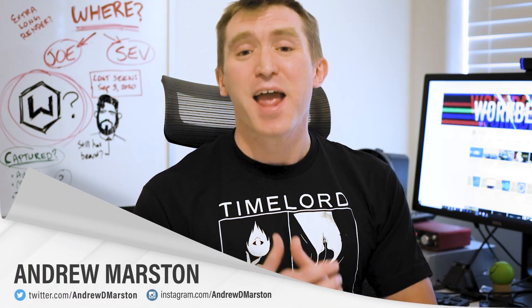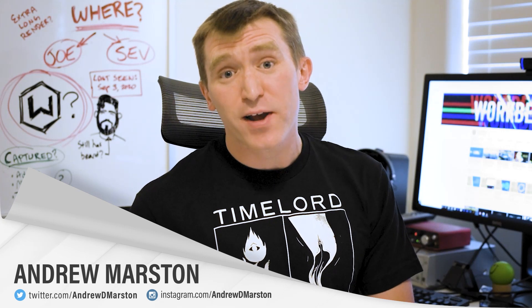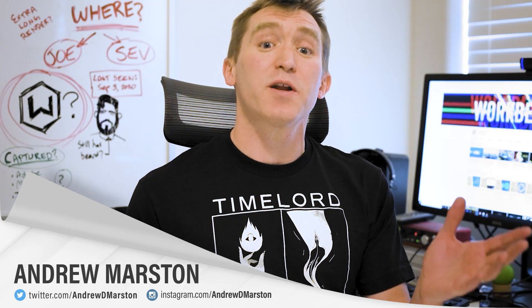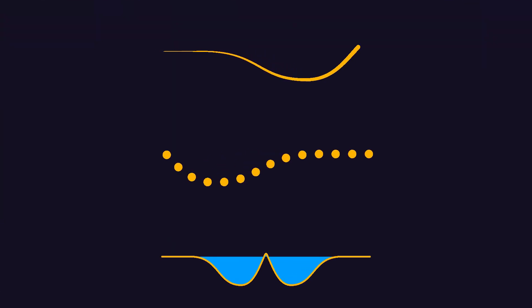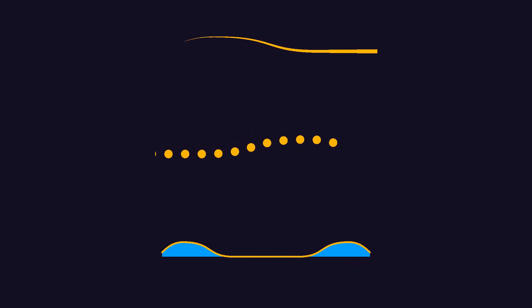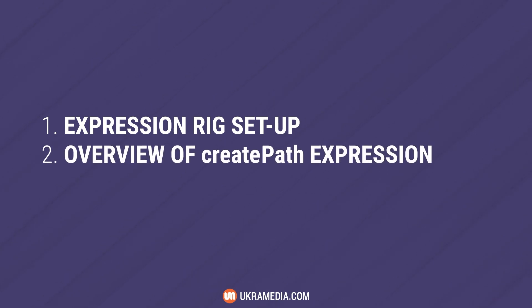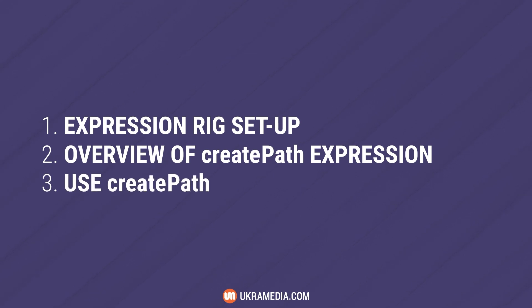Hey everyone, I'm Andrew Marston, and in today's After Effects tutorial we're going to be building an expression rig that creates a wavy, ribbon-like, snaky path whose points follow each other on a delay. First we'll set up our expression rig, then we'll learn about the create path expression, which we will finally use to create our custom snaking path.